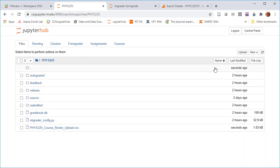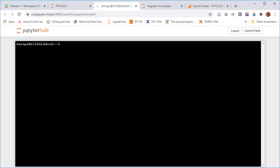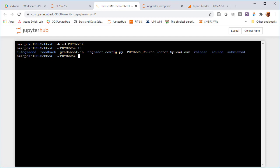The next step is pretty simple. We go to the terminal. I'm going to change my current directory, and now I'm in the directory where that course roster upload is.